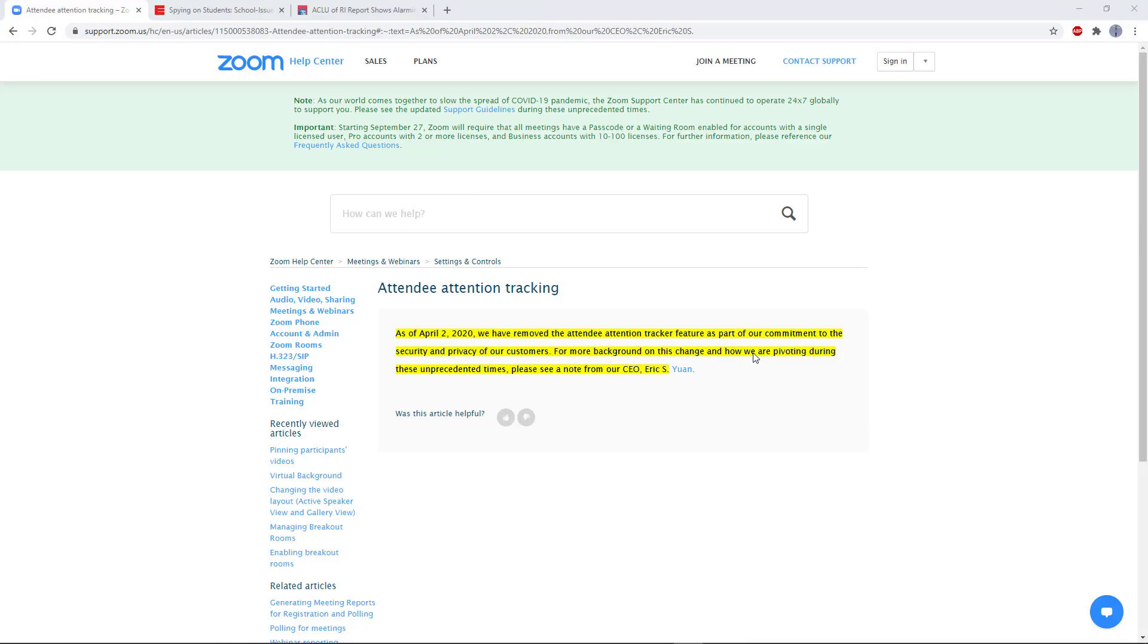Zoom did used to have an attention tracking feature built in that would notify the host if Zoom was not the active window on your computer. However, after privacy backlash earlier this year, they removed that feature as you can see in this announcement on their website.